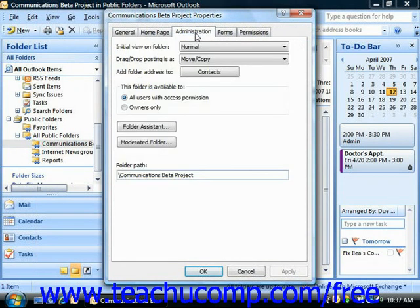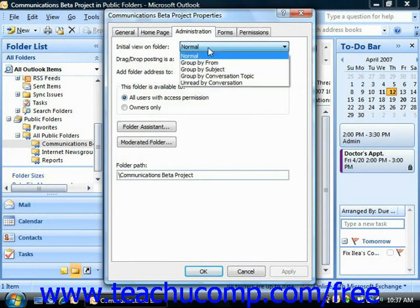On this tab, you can use the Initial View on Folder dropdown to set what the initial view of the folder should be when a user first opens the folder.